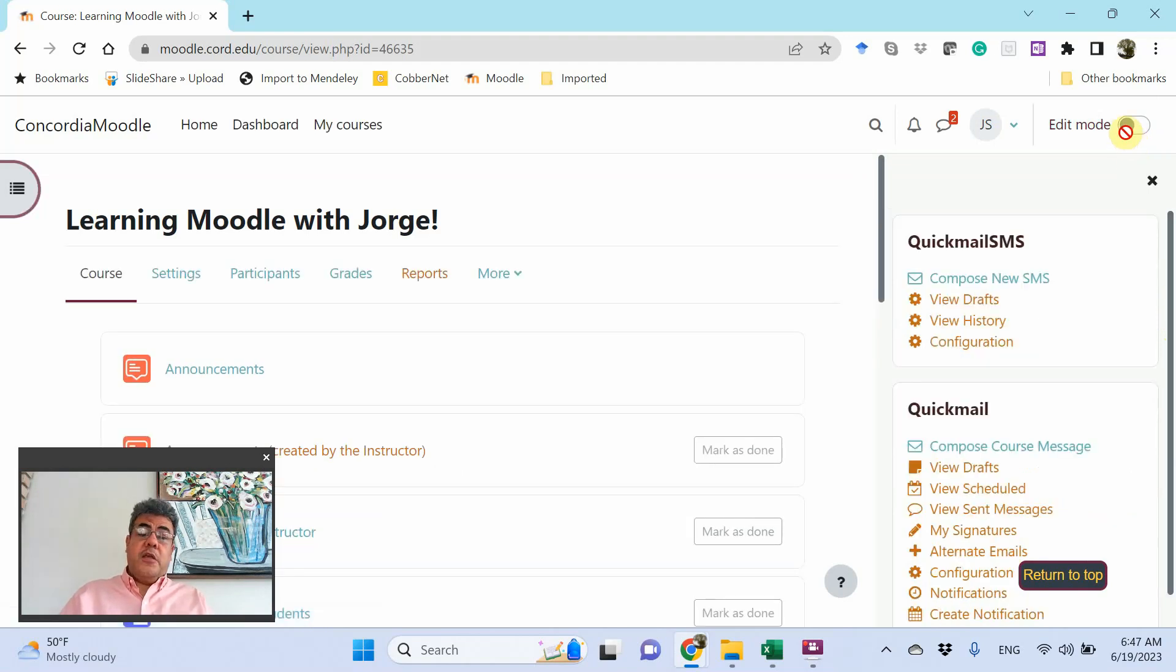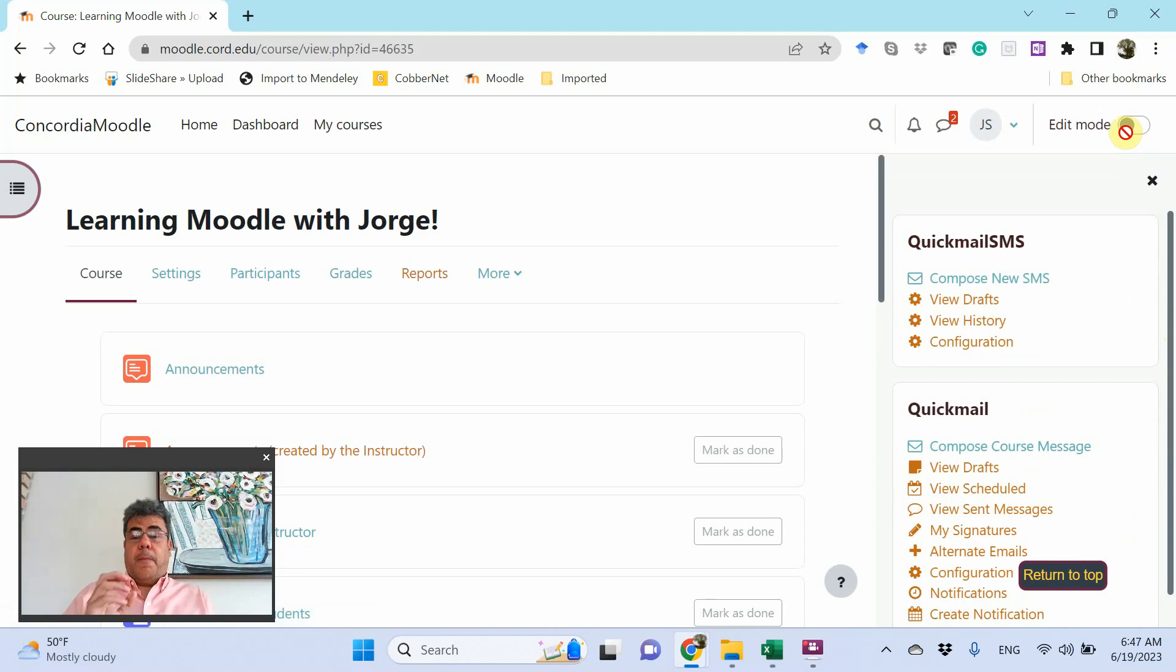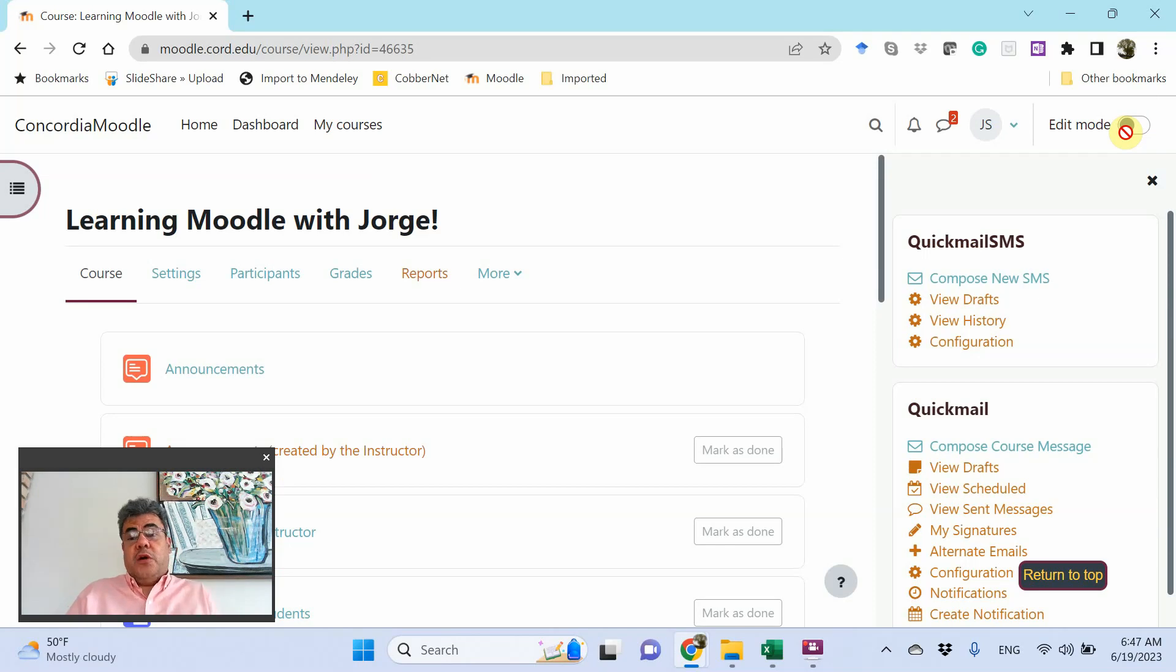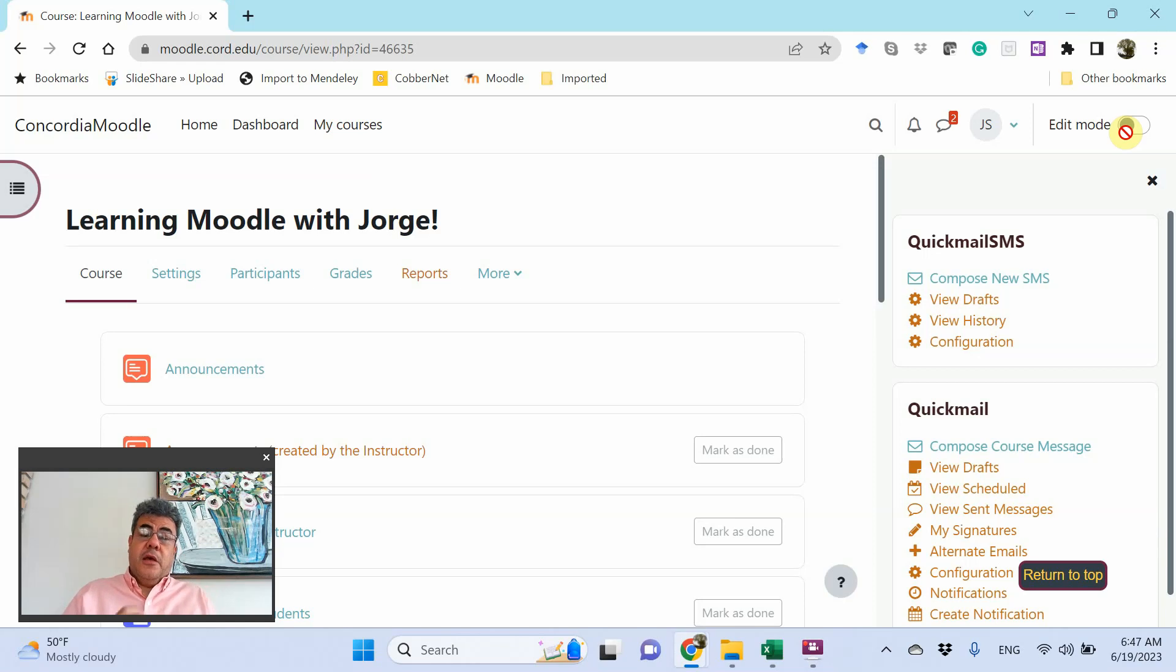So, remember, if you will work with this tool, with this block, make sure that your students add their cell phone numbers on their Moodle profile. You cannot add it manually. It must be added by them.